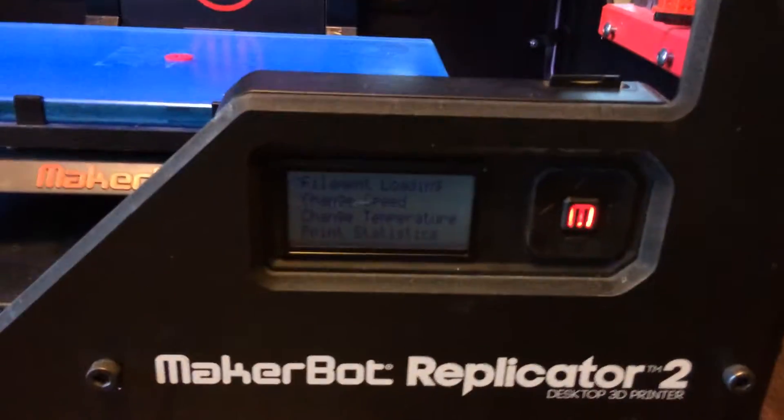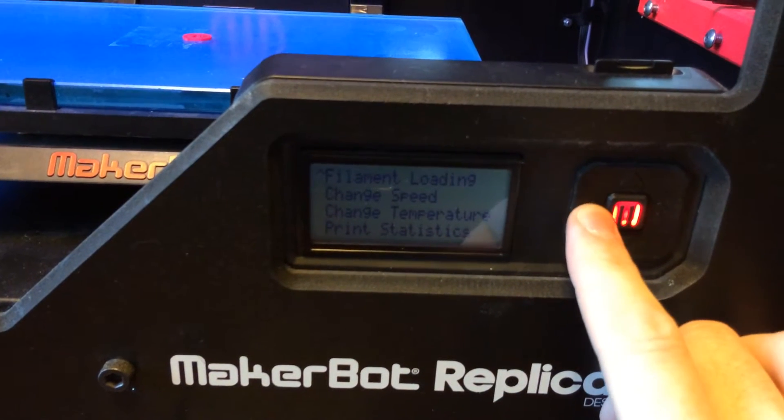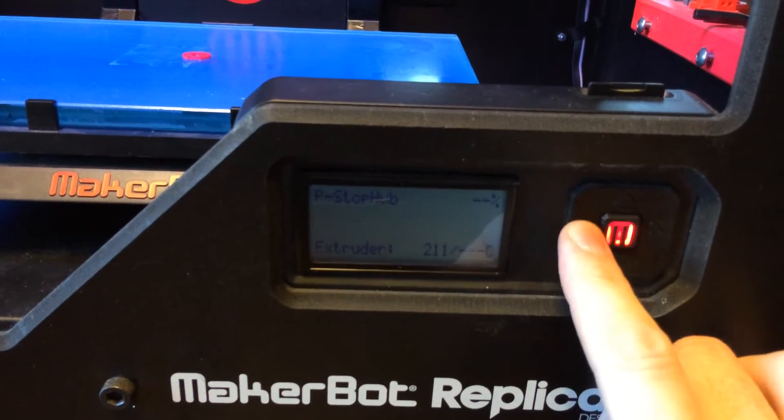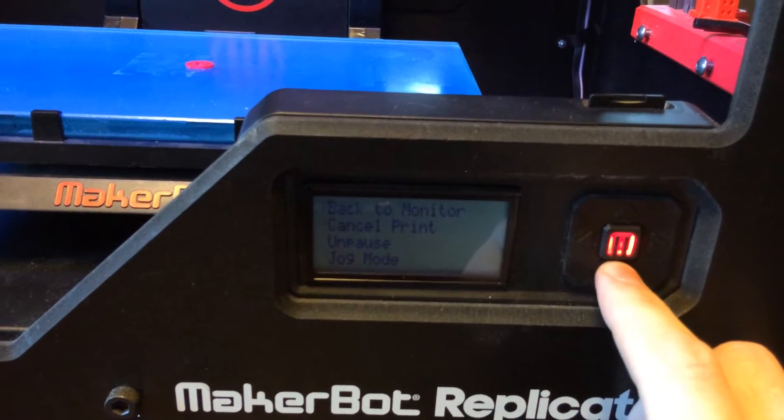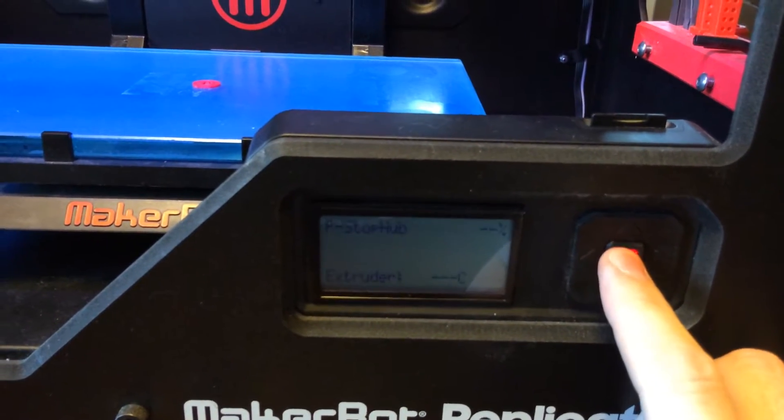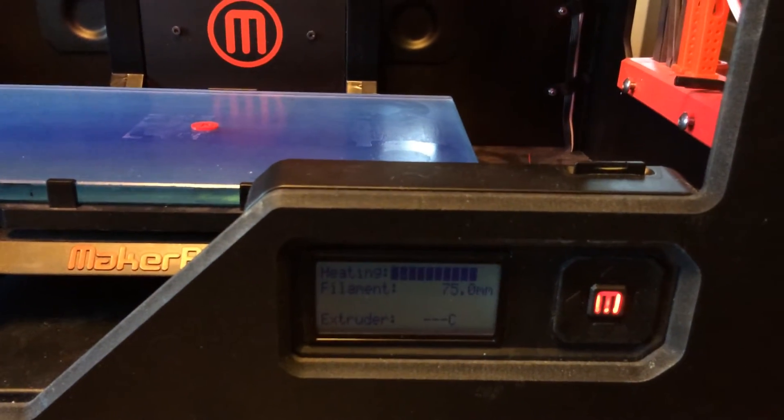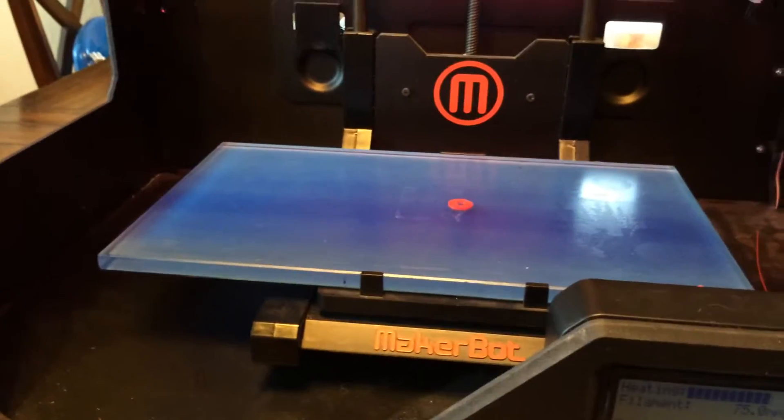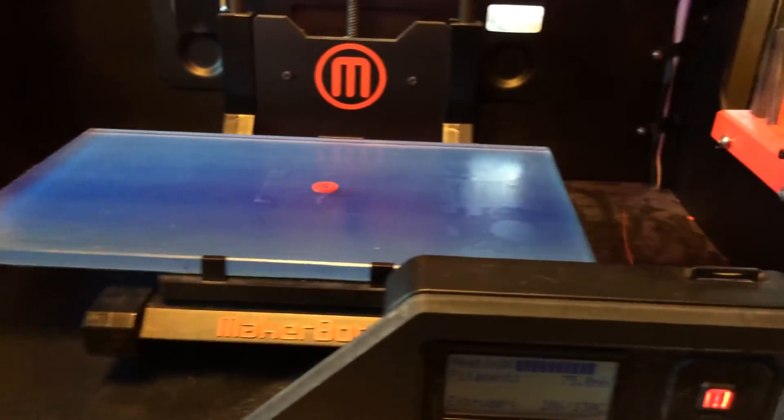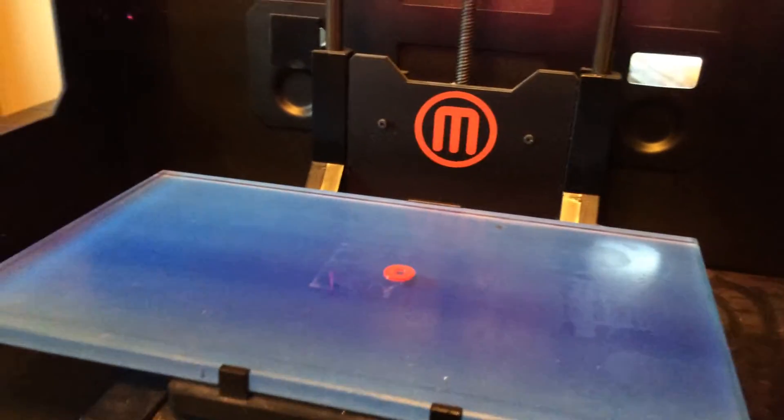What I'm going to do is just go ahead and continue the print. It's going to heat back up for just a second, and it should just continue on where I left off moments ago.